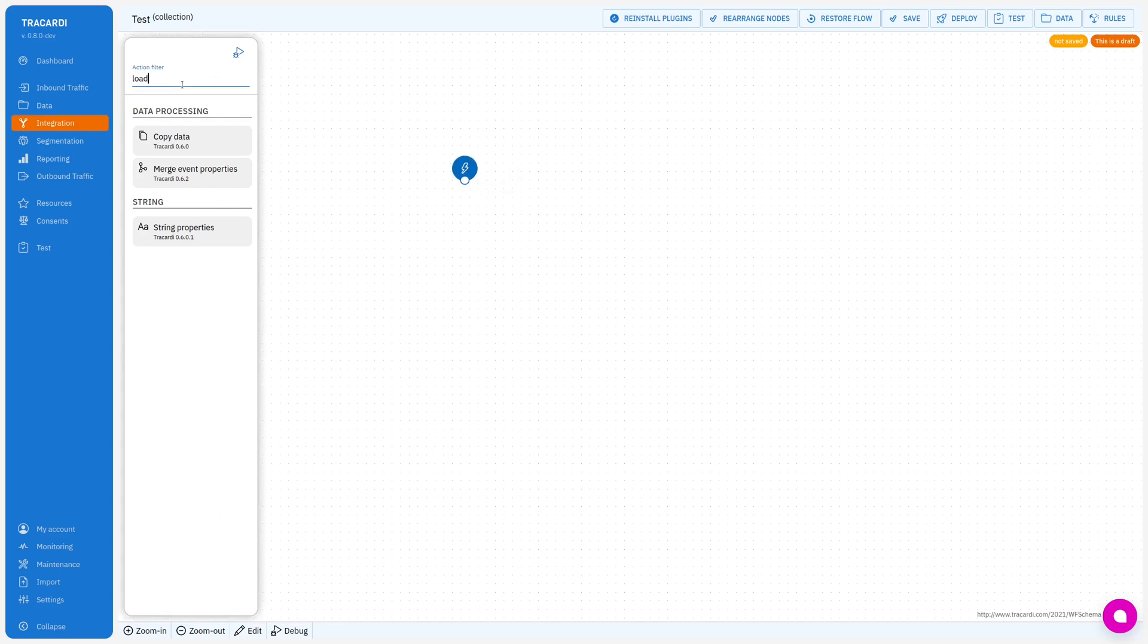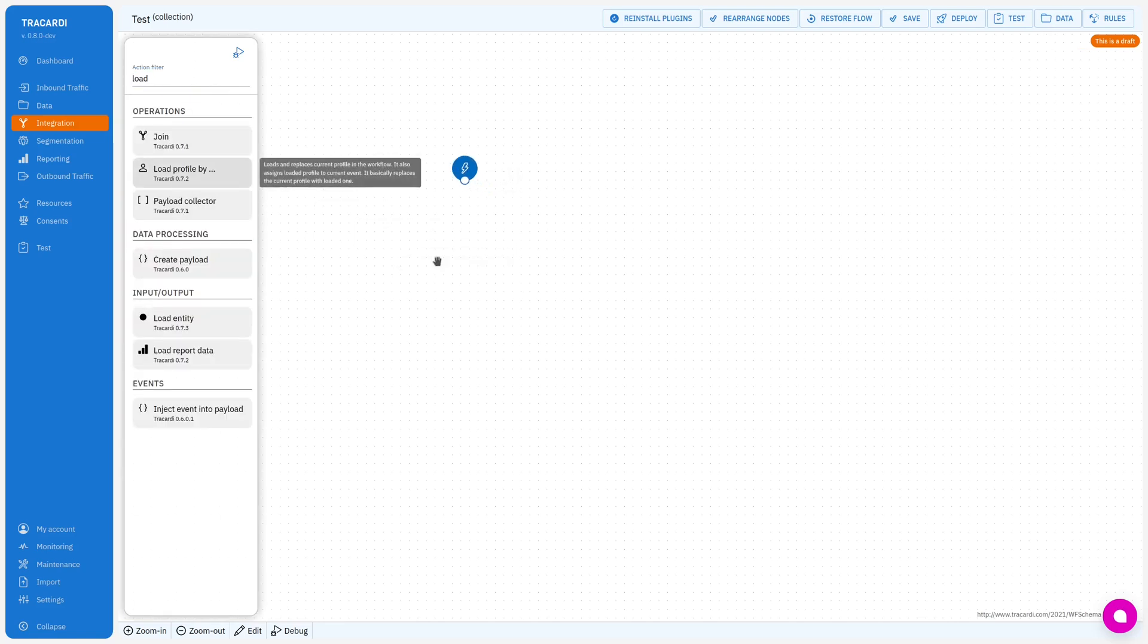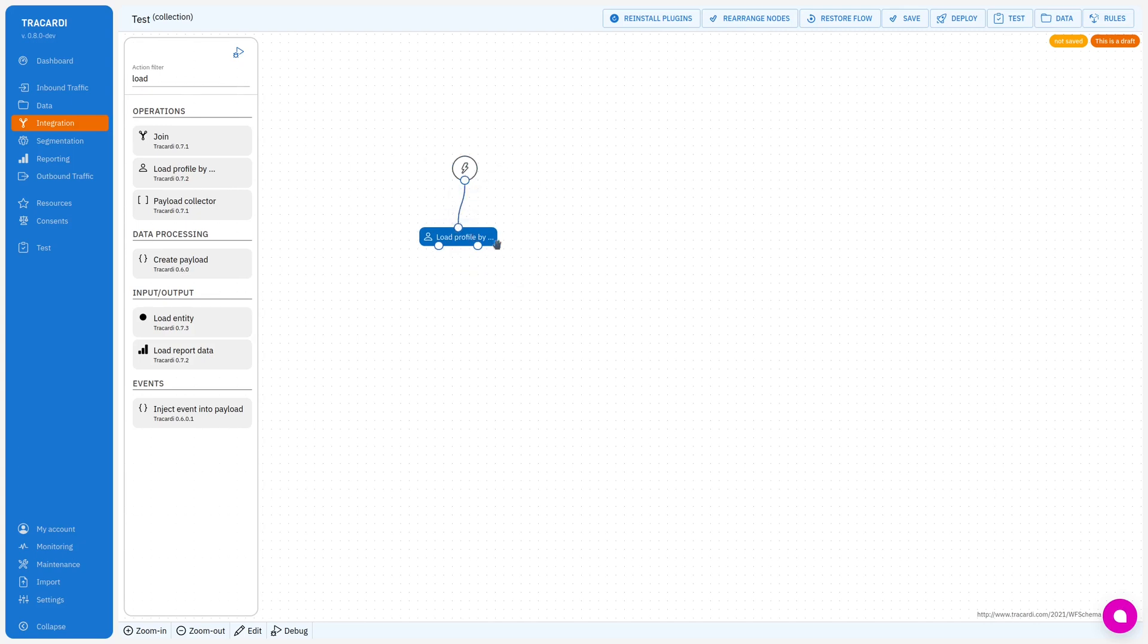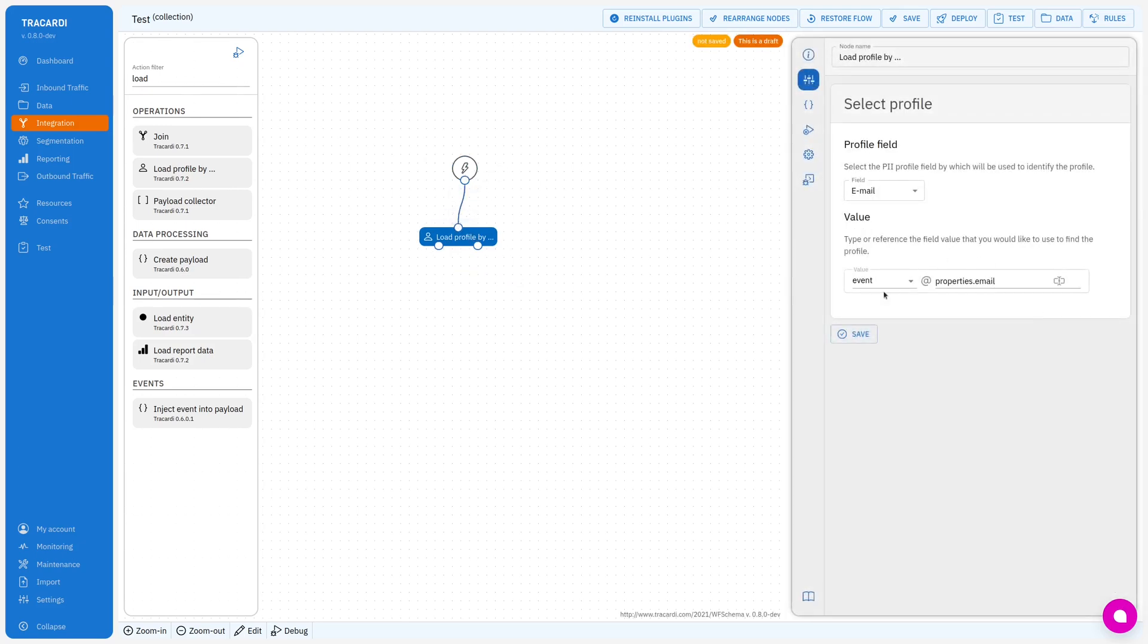So the way to do it is we can use load profile, load profile by, and we'll be using a phone.